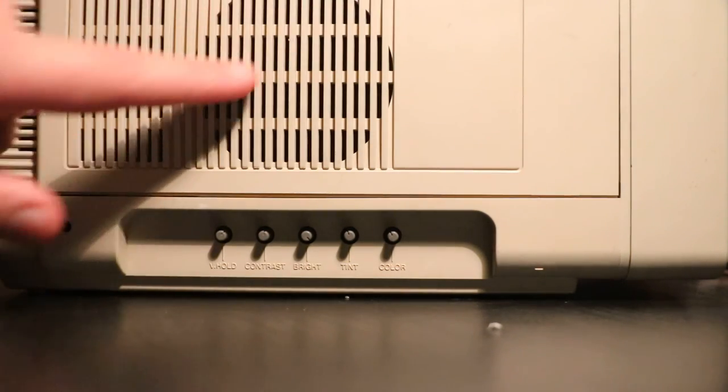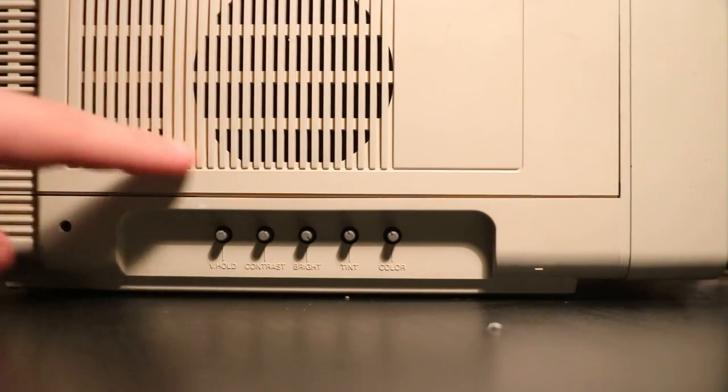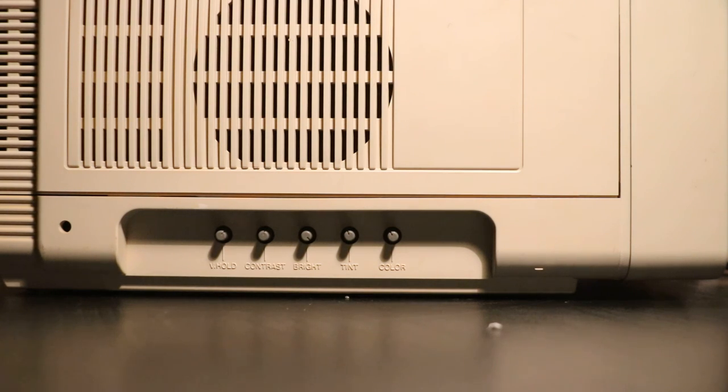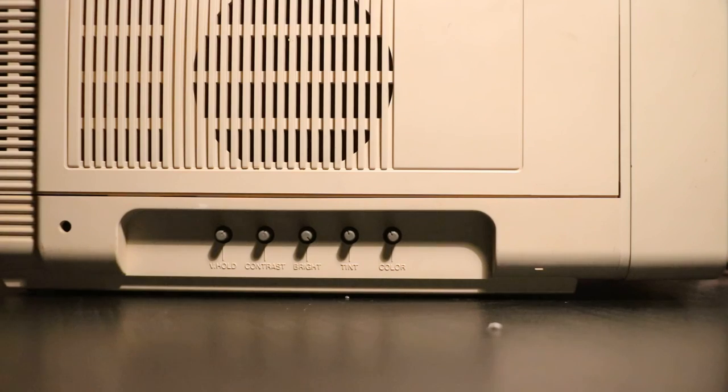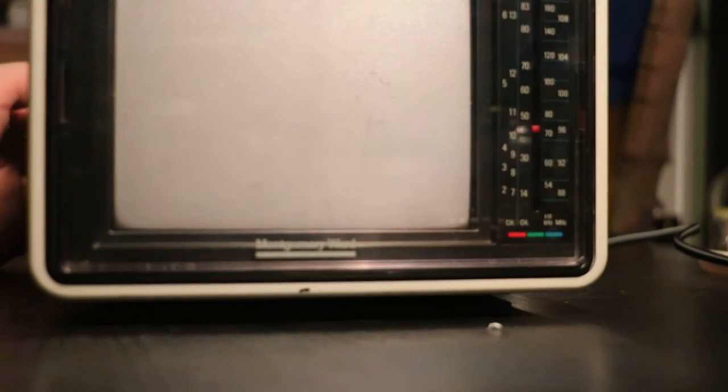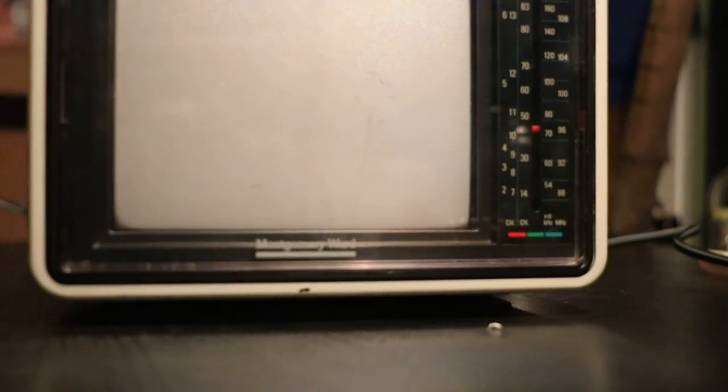And you also have your speaker around right here. You probably can see that. And those get pretty loud. It's on both sides. So, I guess I'd call it stereo.